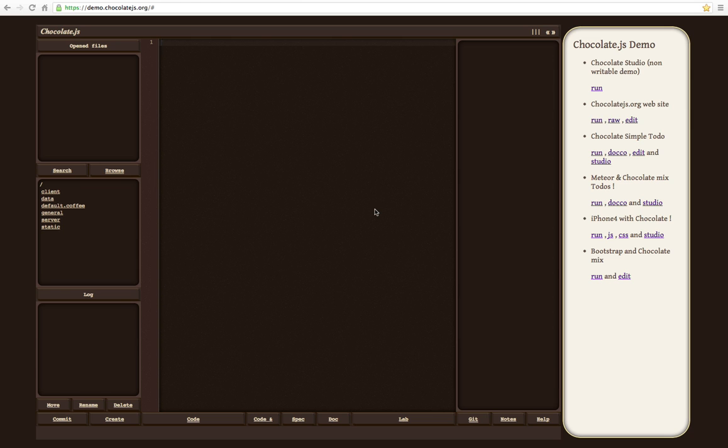Chocolate is a simple web app framework built on Node.js using CoffeeScript. It includes an online IDE with CoffeeScript, JavaScript, CSS, and Markdown support.